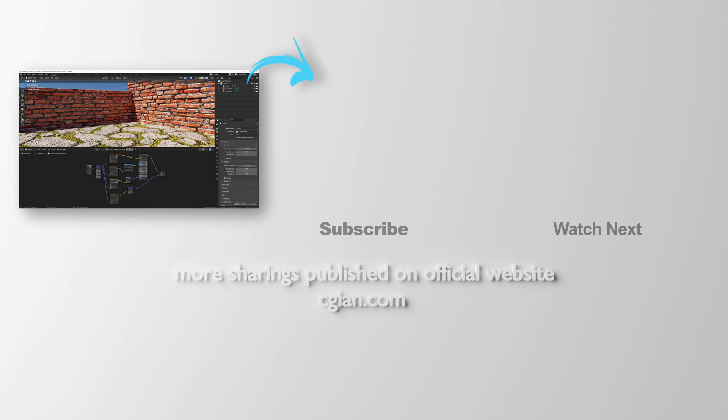Thank you for watching this video. Hope this helps. Please subscribe to this channel. More videos will be shared with you. See you in the next video. Bye-bye.